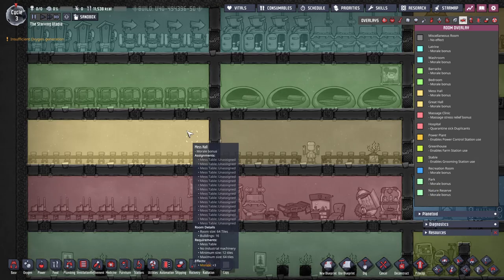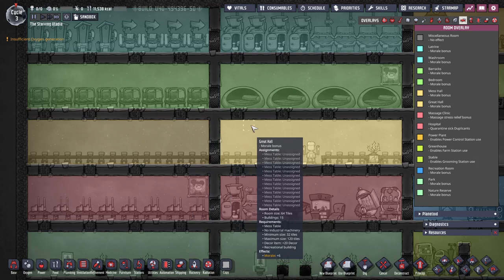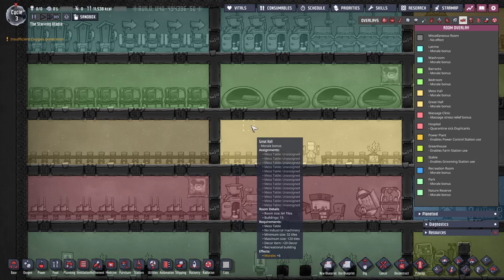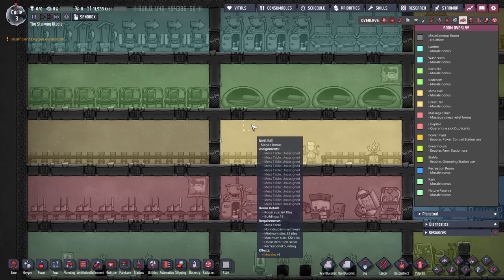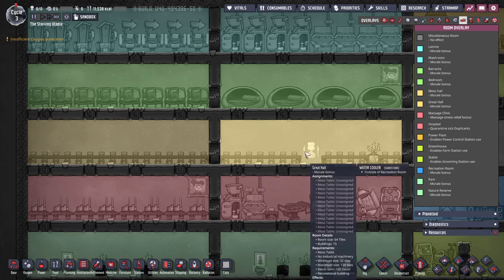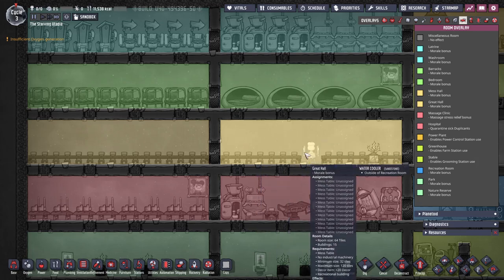The mess hall is a basic eating area and only needs at least one mess table. These give a large plus three morale so a definitely good idea to get early on. Upgrading these to a great hall increases the morale bonus to a large plus six and is extremely easy to do.